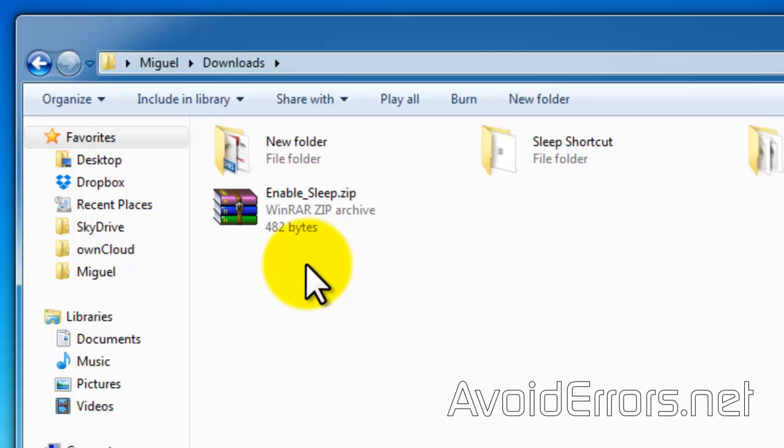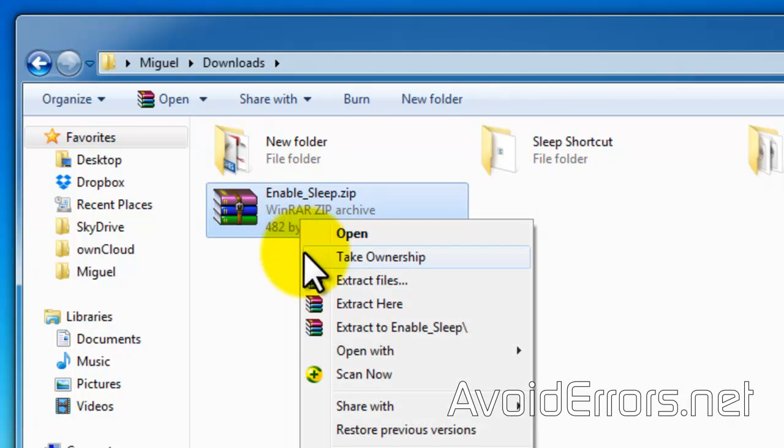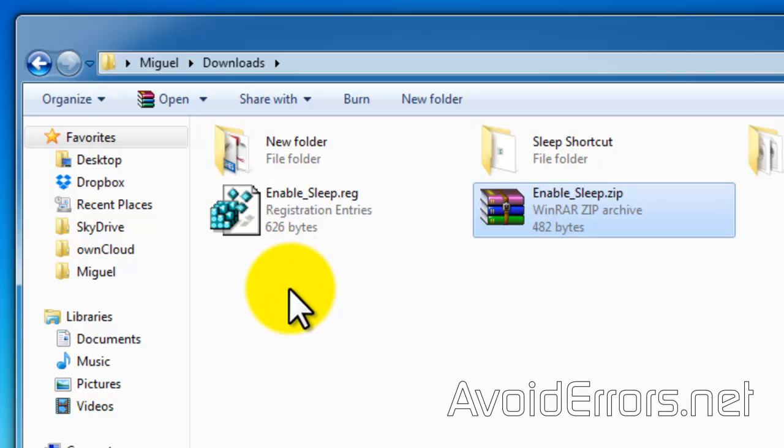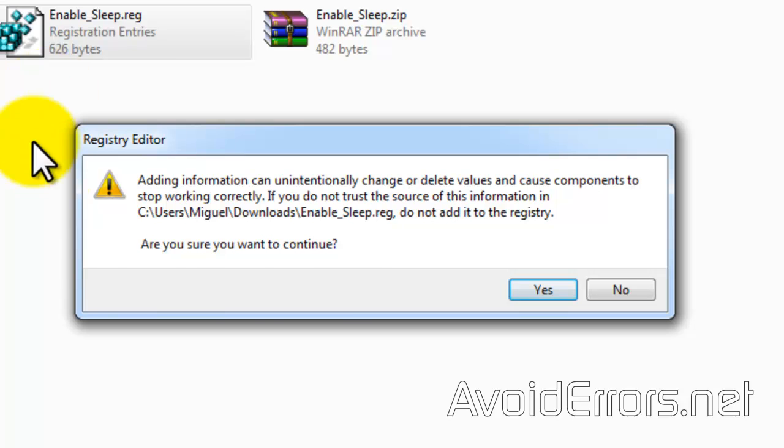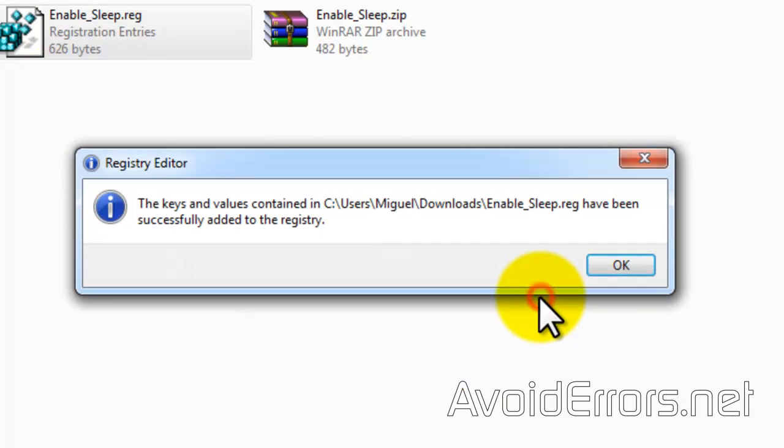Now, once downloaded, right click, extract here, and double click to run. Make sure to read the warning and click yes. OK.